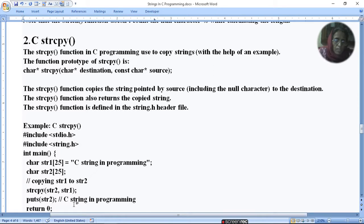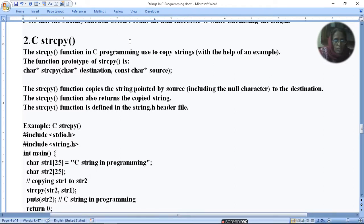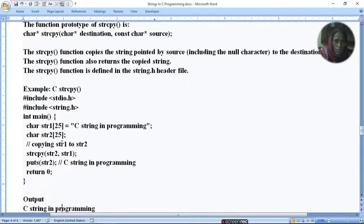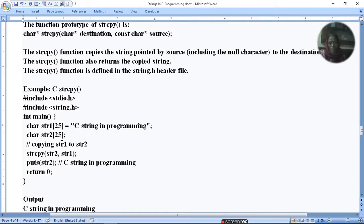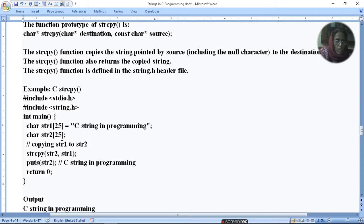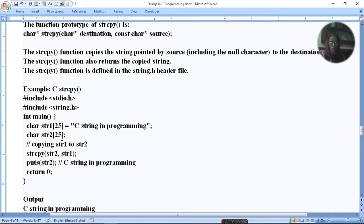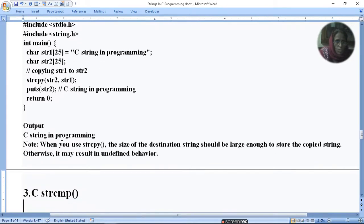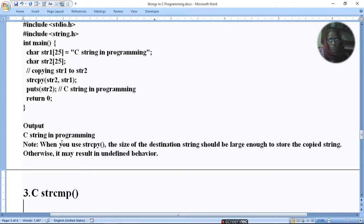This function is defined in string.h header file. Note that when you use strcpy, the size of the destination string should be large enough to store the copied string, otherwise it may result in undefined behavior.